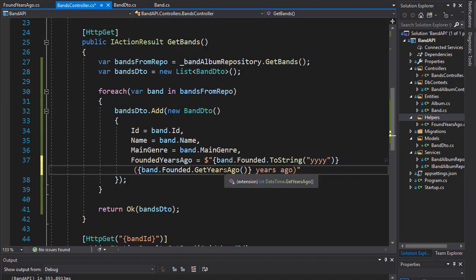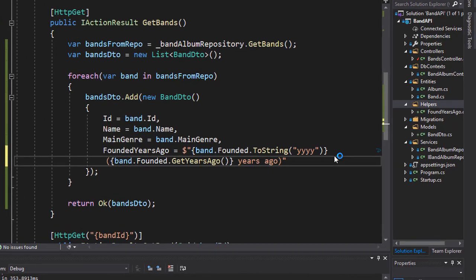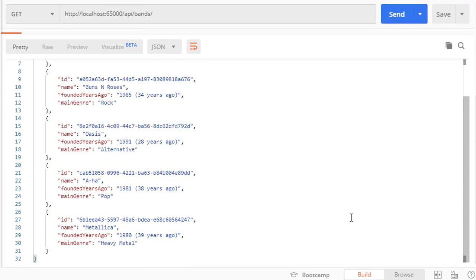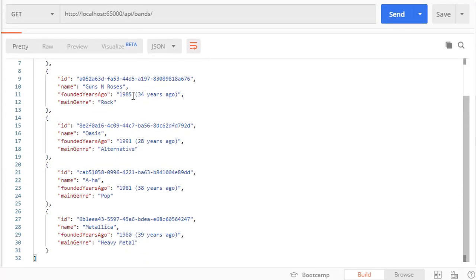So let's run this and let's run our get bands. Here is the output and you can see now we display the year and how many years ago in parentheses, so now it works correctly and it looks better.